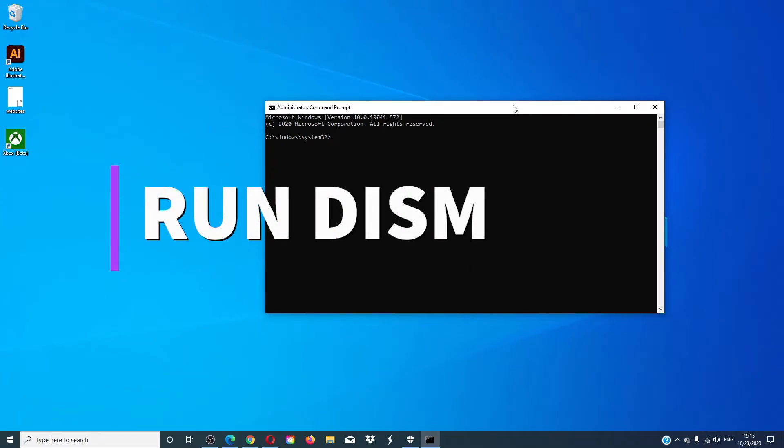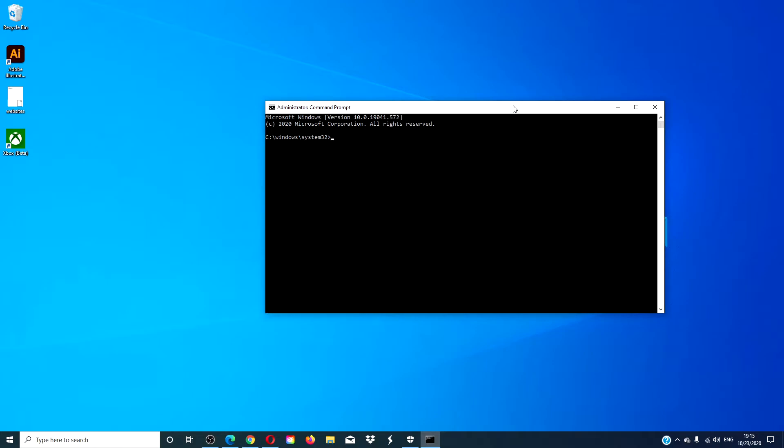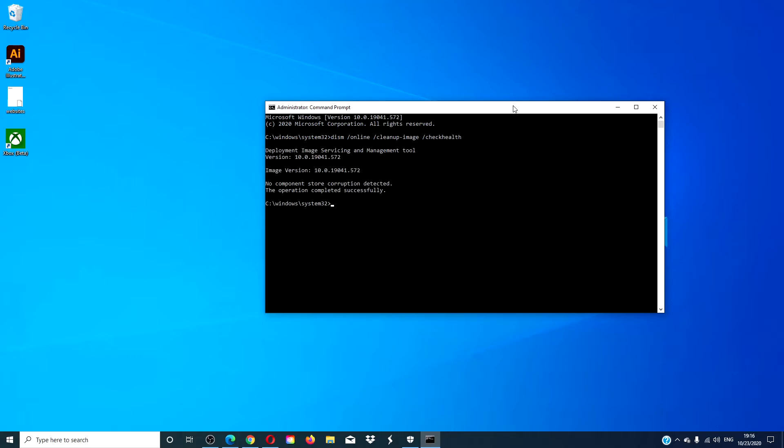Then we can try to run DISM. Open a command prompt and run each one of these commands. Type DISM space /online space /cleanup-image space /checkhealth and hit enter.